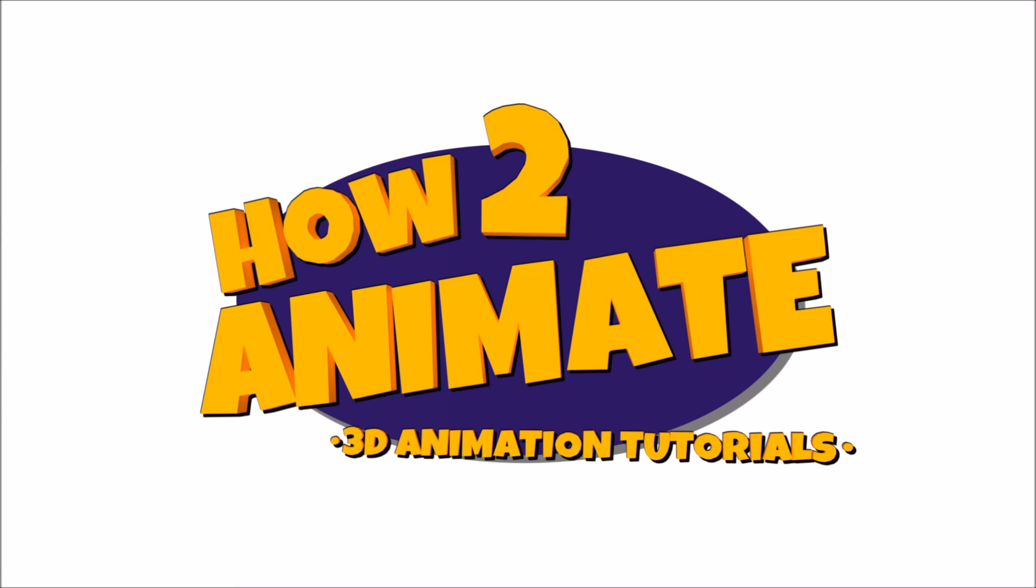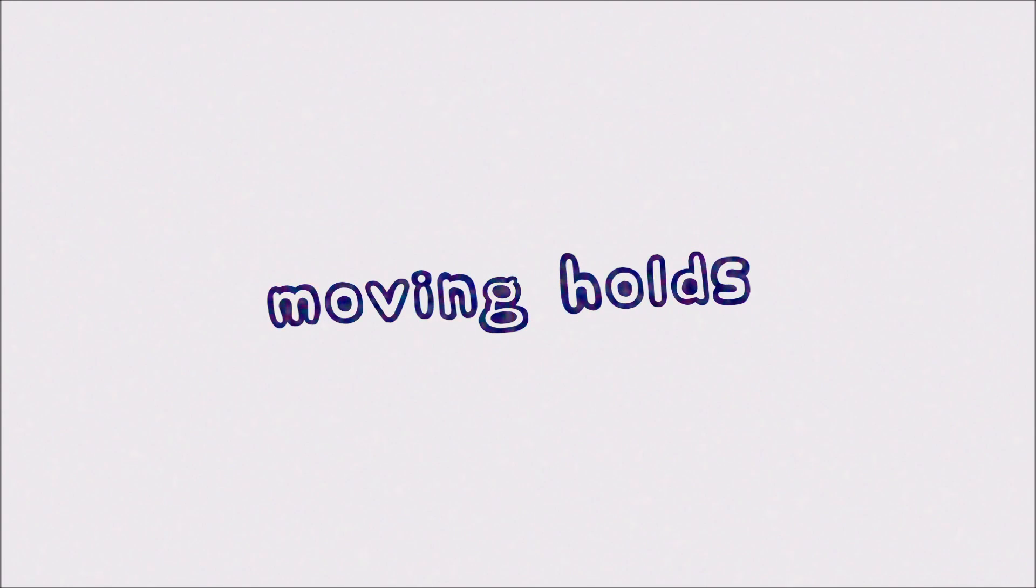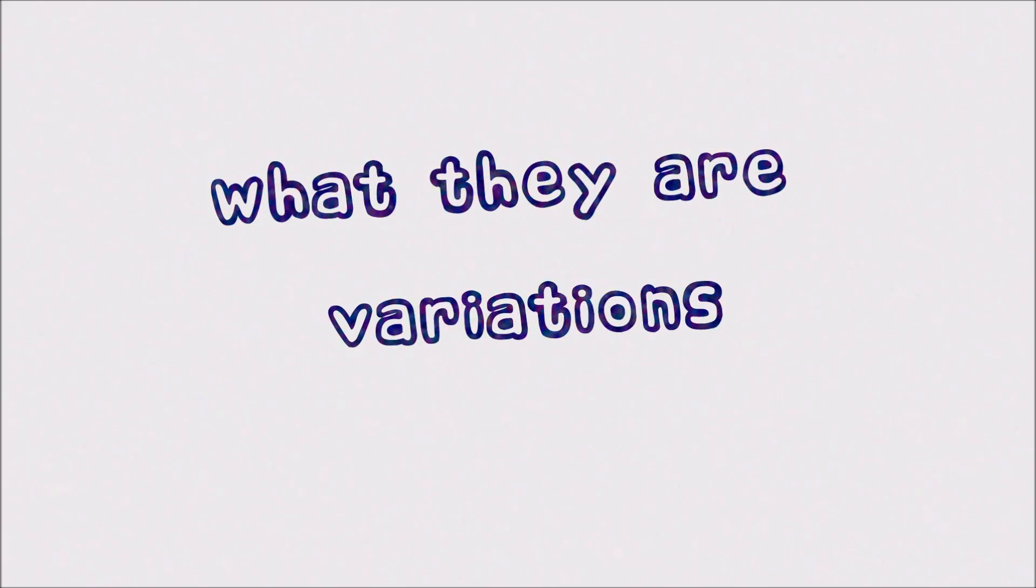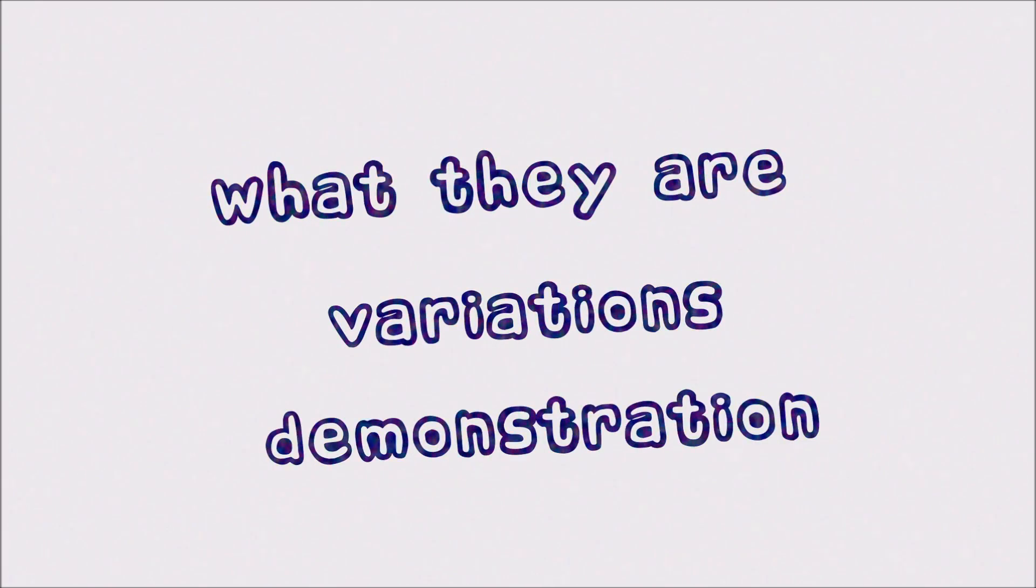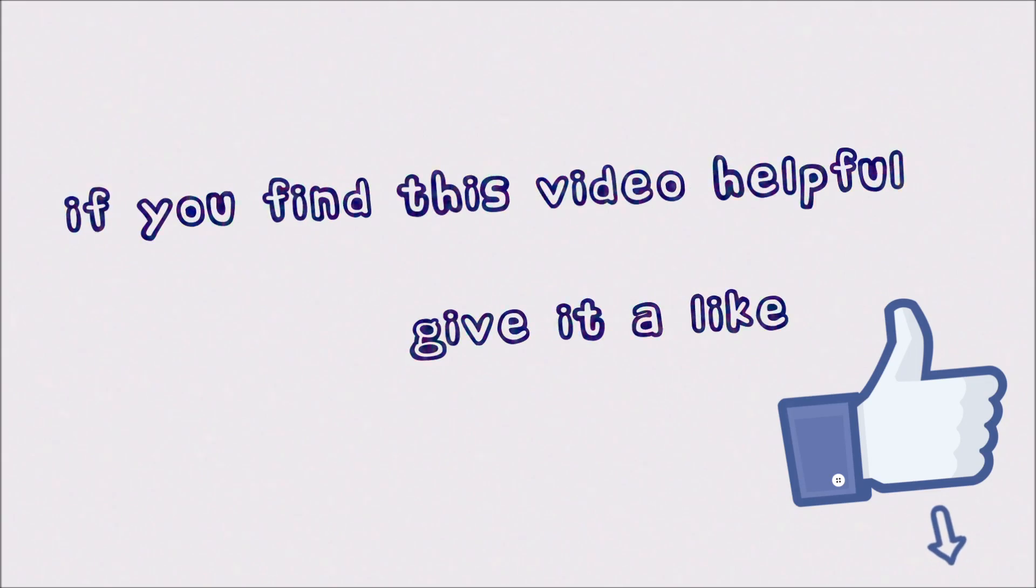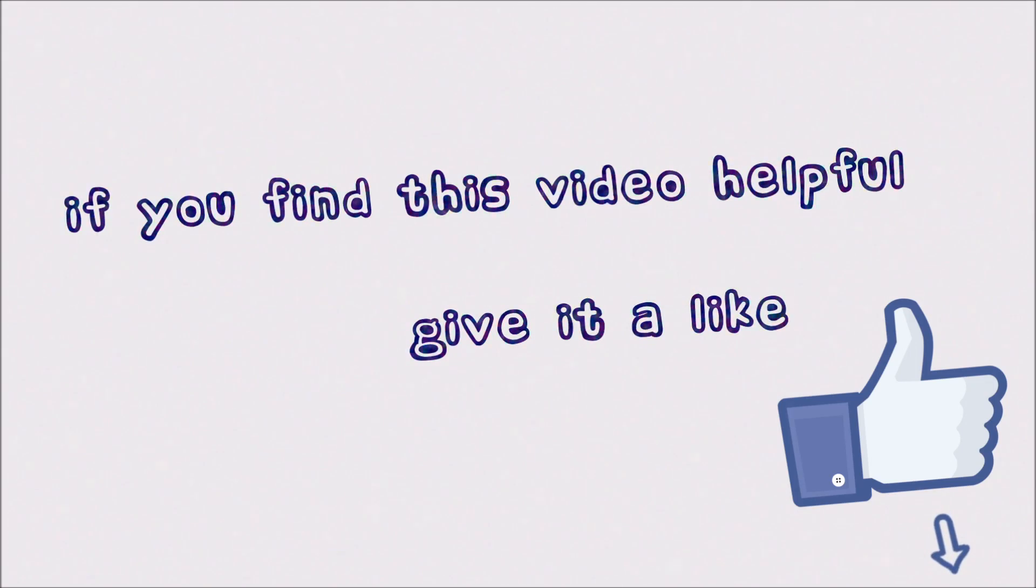Hello guys and welcome back to the HowToAnimate YouTube channel. In this video we'll be looking at moving holds in 3D animation. I'll explain what they are, give you some examples of different types, and then demonstrate the best way to do them in Maya. I hope that by watching this video you will have a better understanding of what makes a good moving hold.